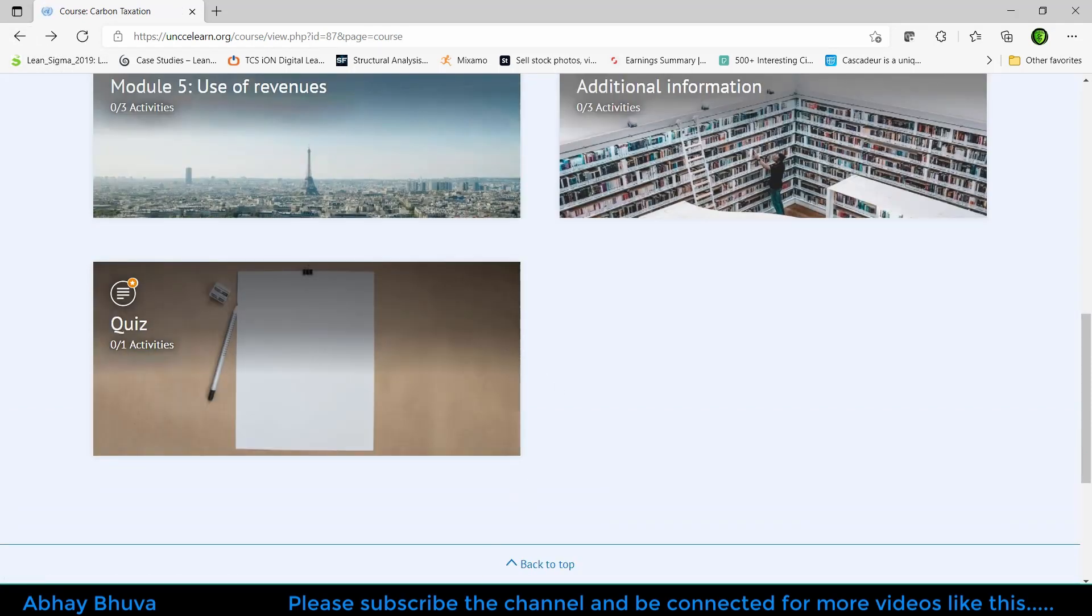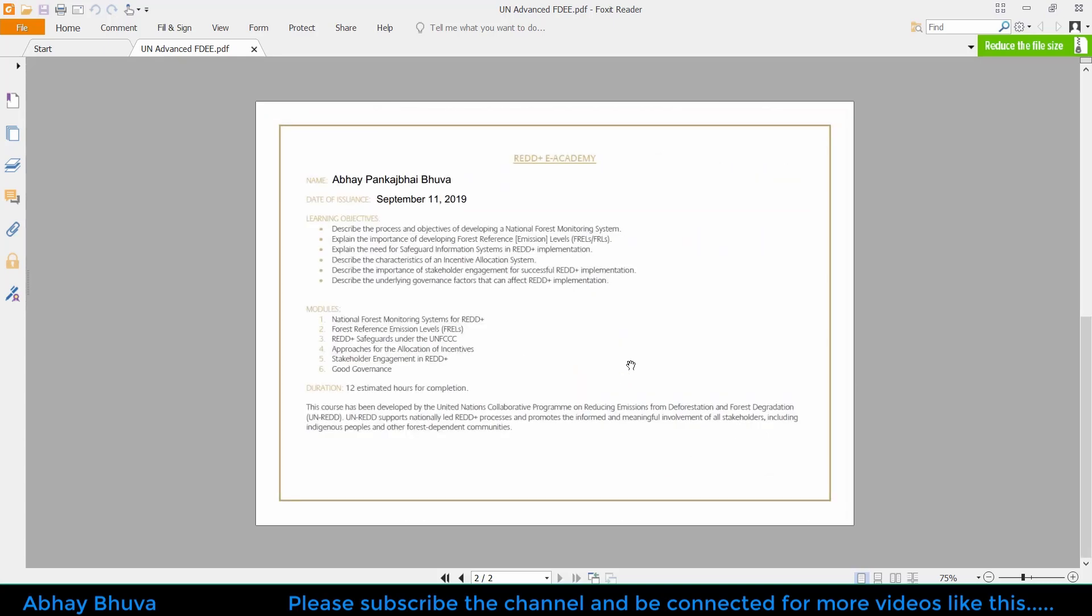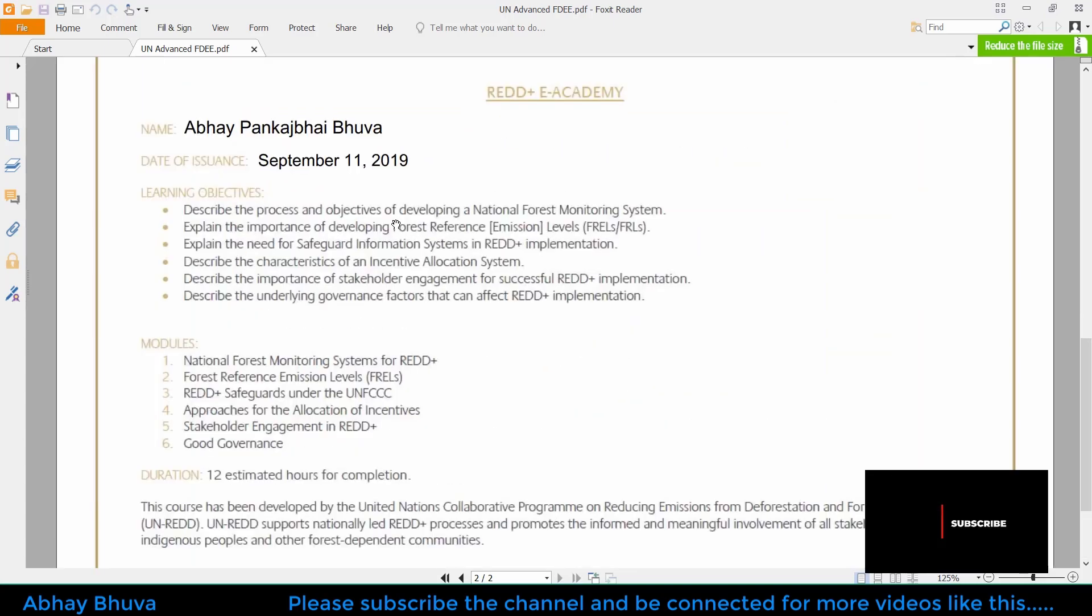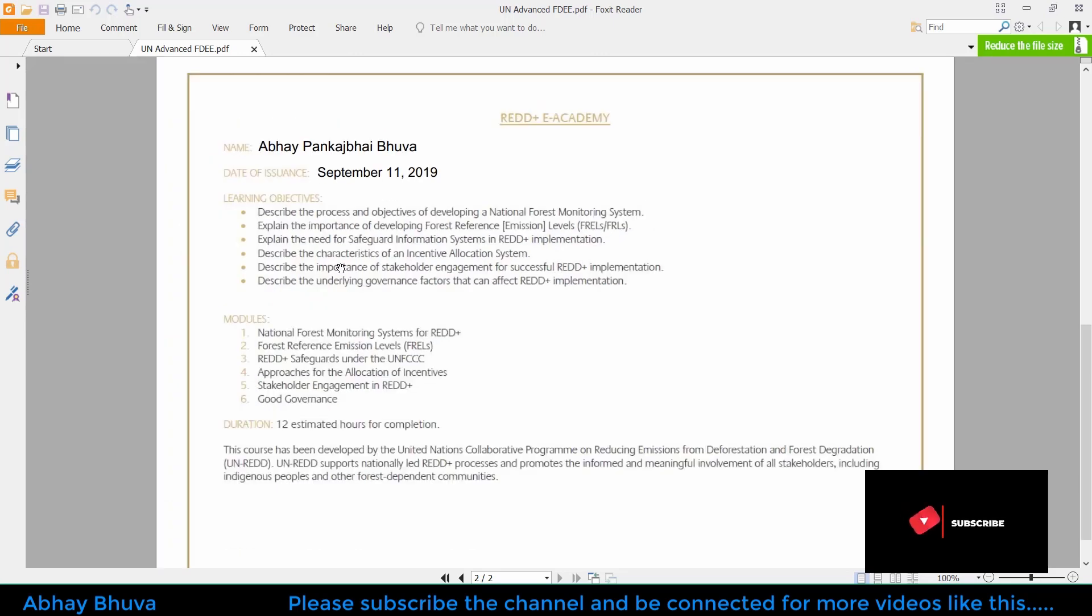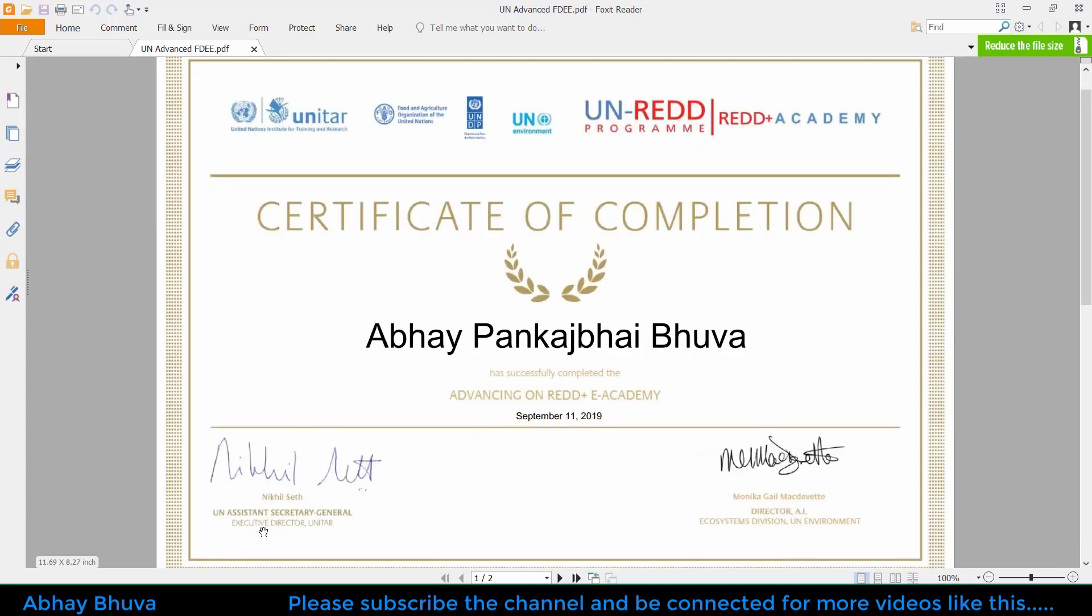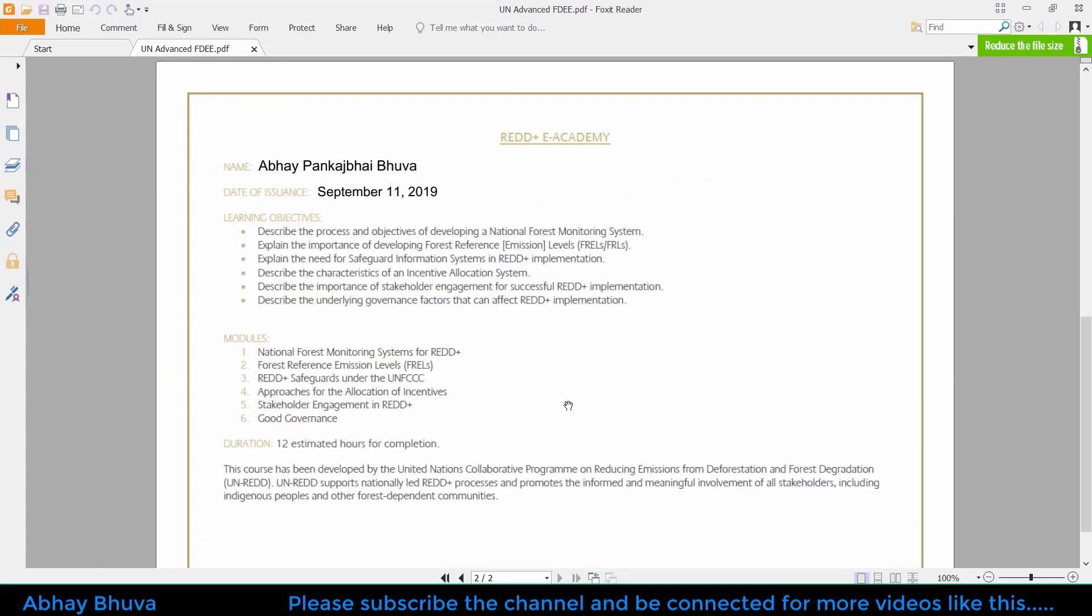You will get a certificate like this. This certificate is on the Advanced REDD Plus eAcademy. On the second page, you will get the details of your certification. These are the modules which I have studied and the duration is 12 hours. Everything is written here and you can see there are signatures of the person, so it is equally valid on your CV.